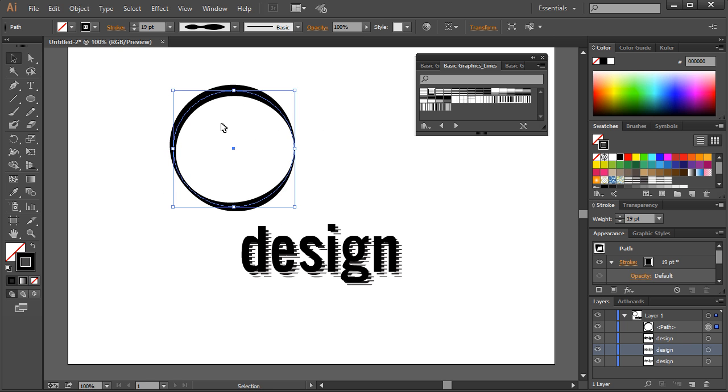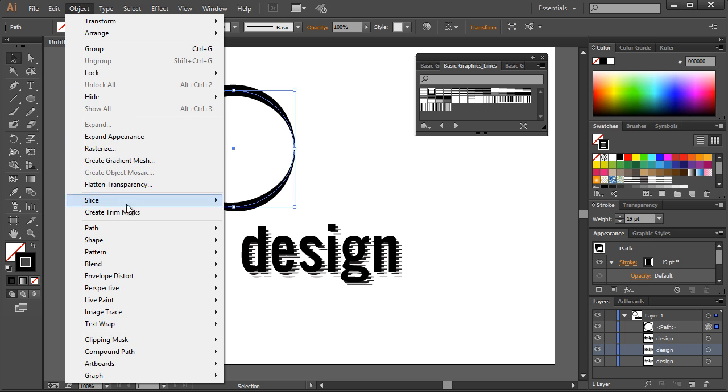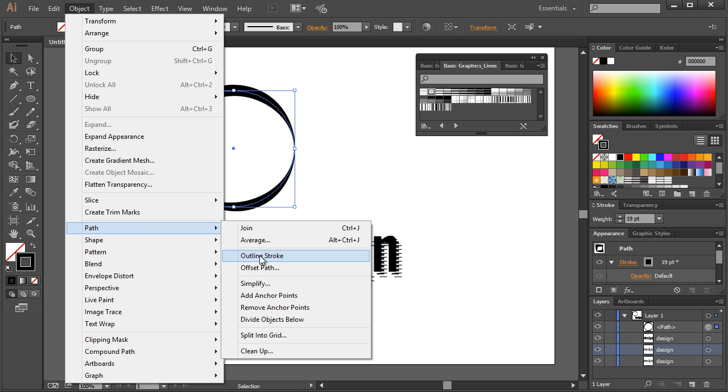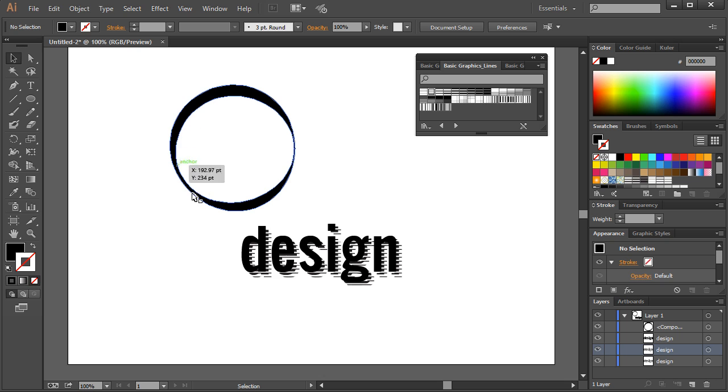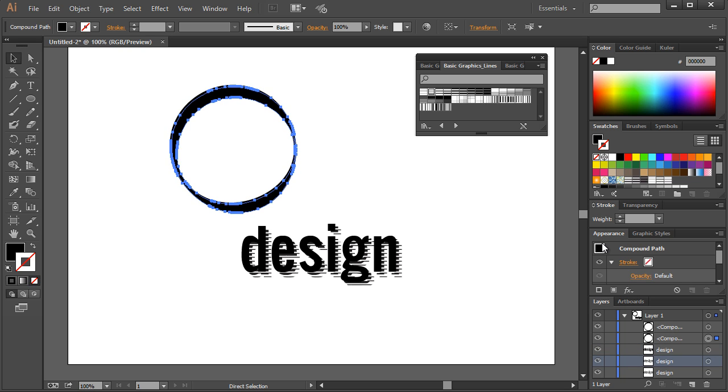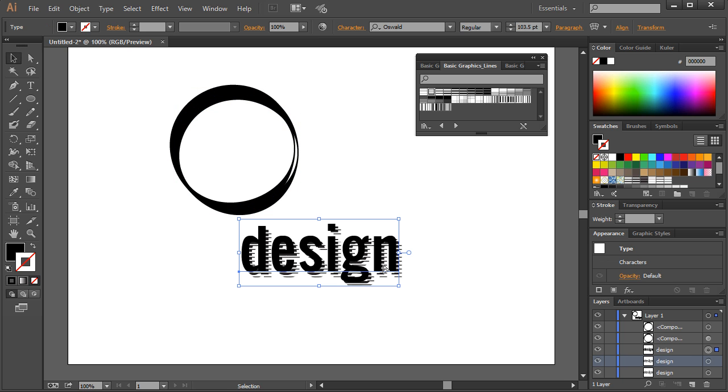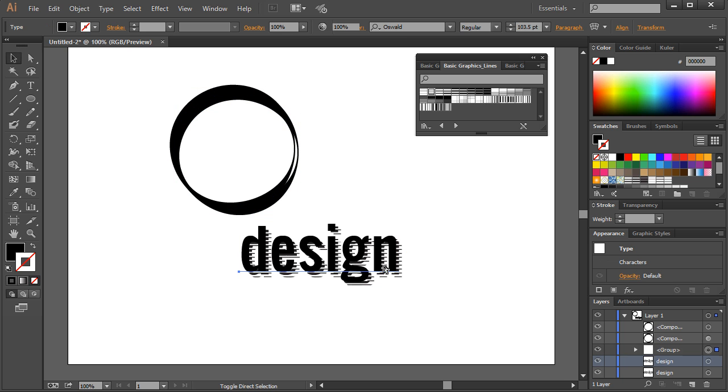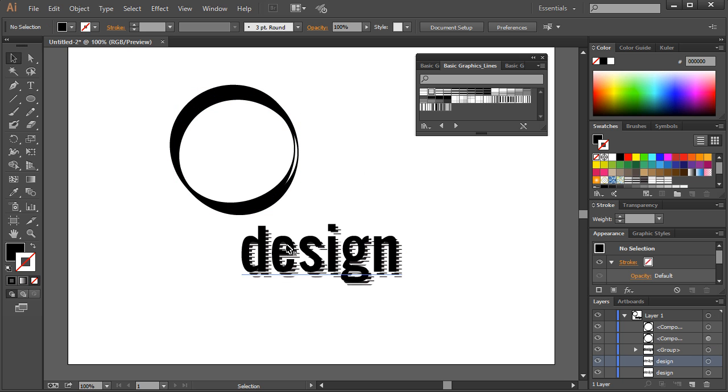What we'll do is go to object, path, and we'll outline the stroke. All right, so it's no longer a stroke, it's a full path. We can control C and control F, and we can do the same thing. Take this one right there. I think I'm selecting the text, so let me convert that to an outline.